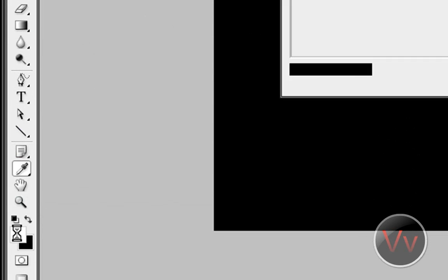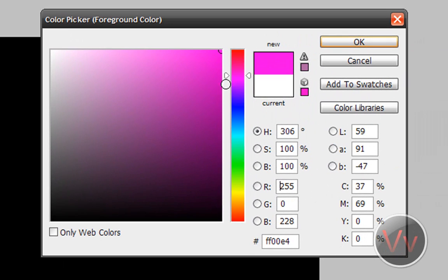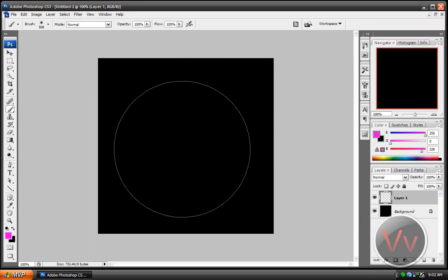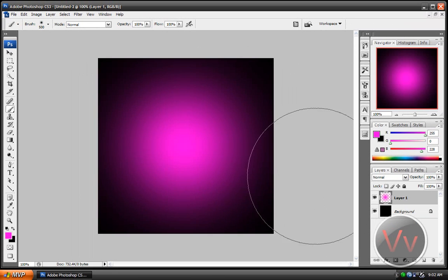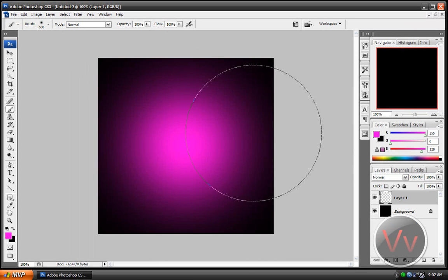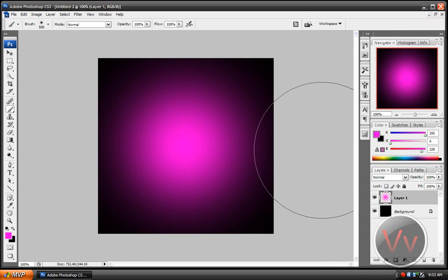And now what you need to do is go down here to the Foreground Color and make it like this pinkish color. Pinkish slash purple color. And click OK. Now, somewhere here on the middle of the canvas, just go ahead and press the dot. I'm going to redo that, actually. There we go. Probably looks the same, I don't know. Okay, so that's that.